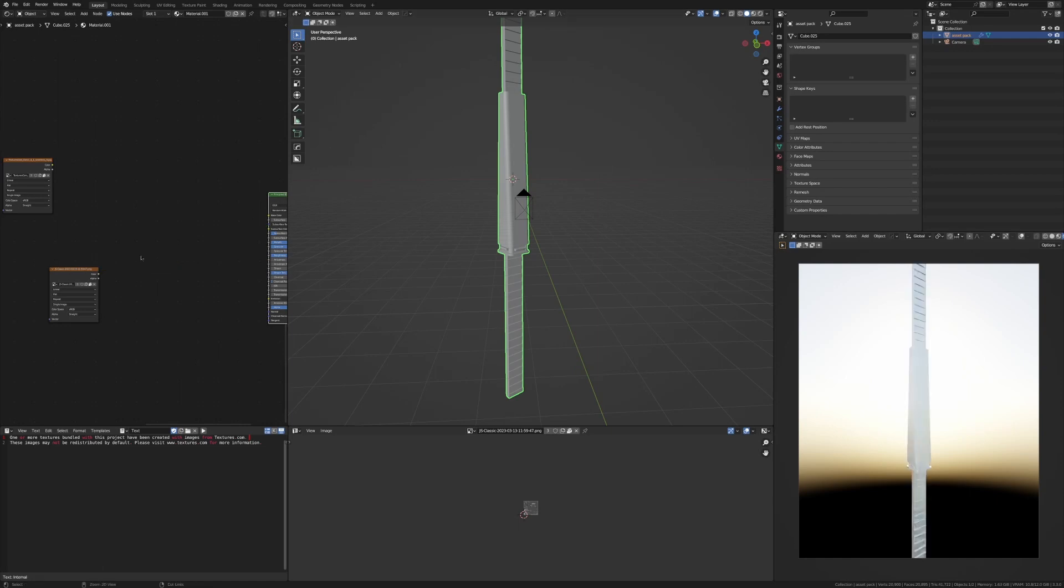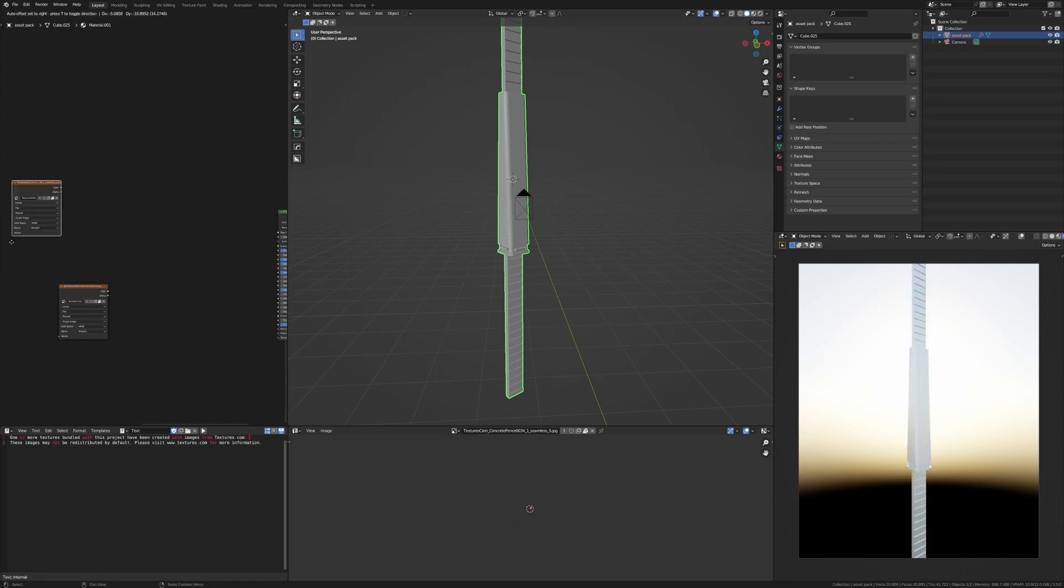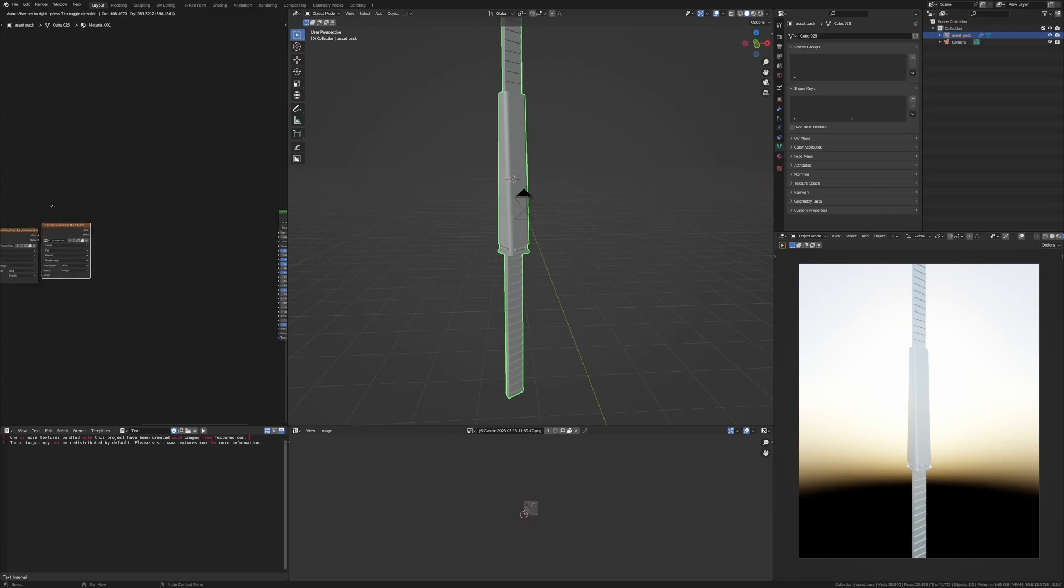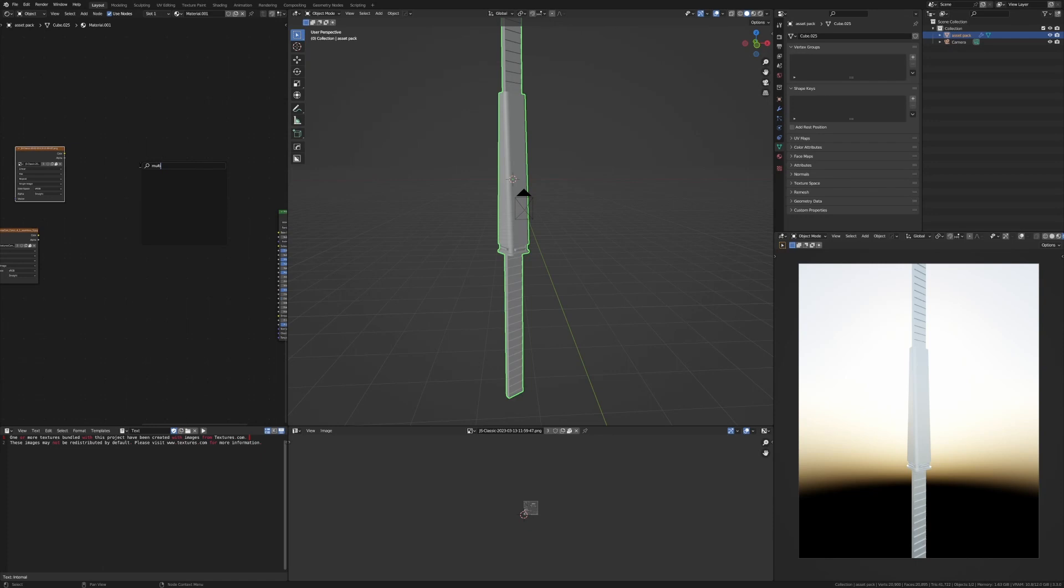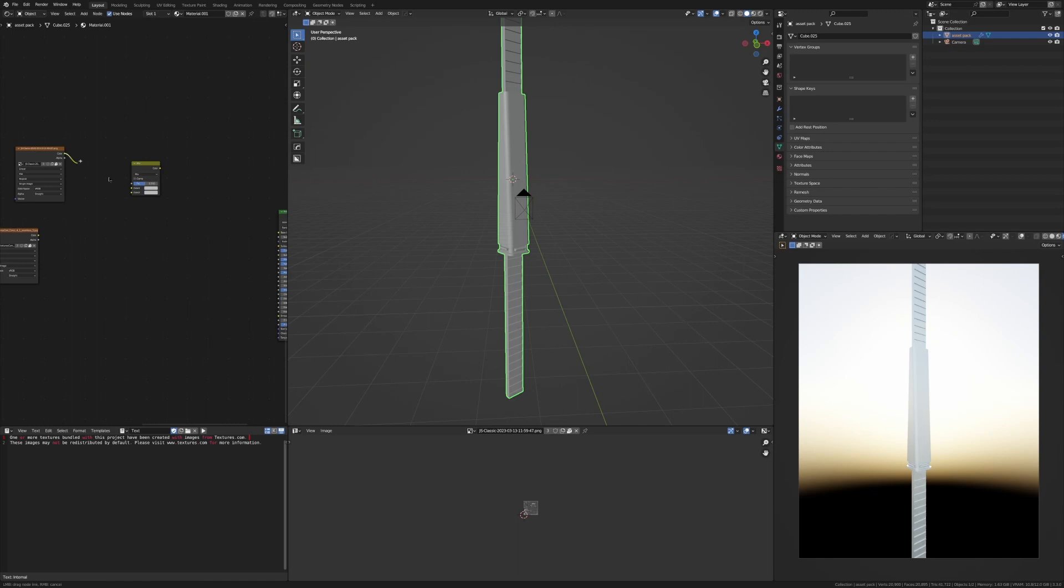So first of all, let's get the base color sorted out. We're going to take our JS Placement map here and multiply in some ambient occlusion just to enunciate the edges and give it a little bit of grunge. We need to get a Mix RGB node. If you're in later versions of Blender, it will just be a Mix node and you need to change it to color.